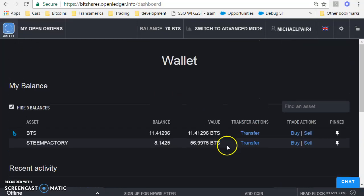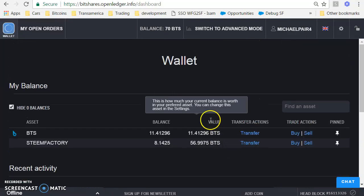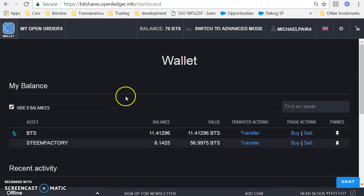So that's a real quick run-through of how to buy and sell Steem Factory on the BitShares decks.